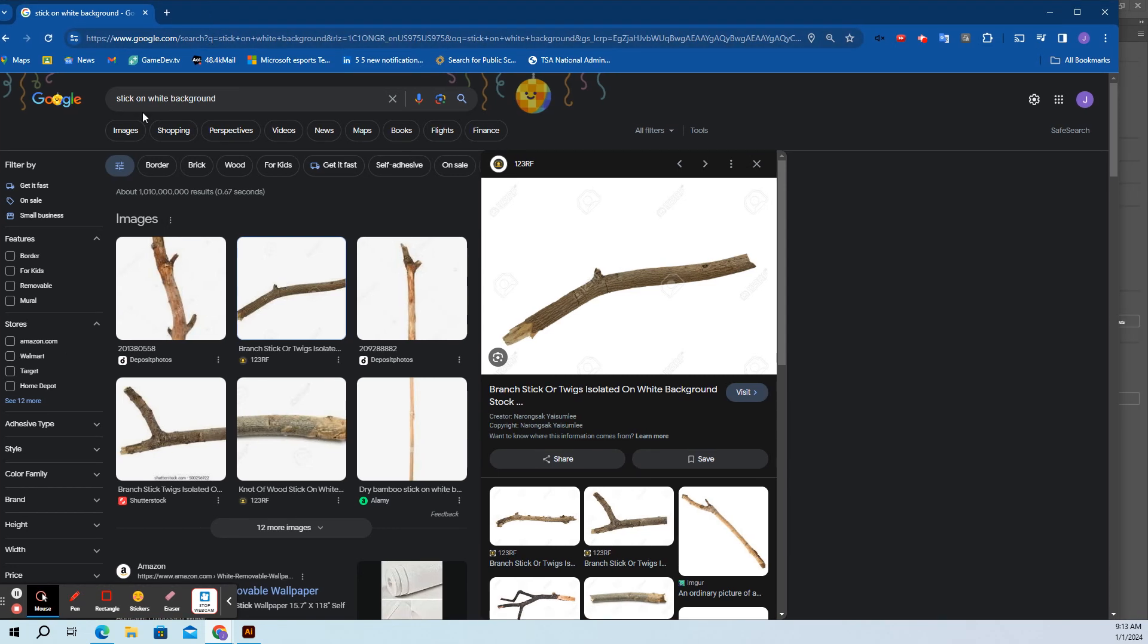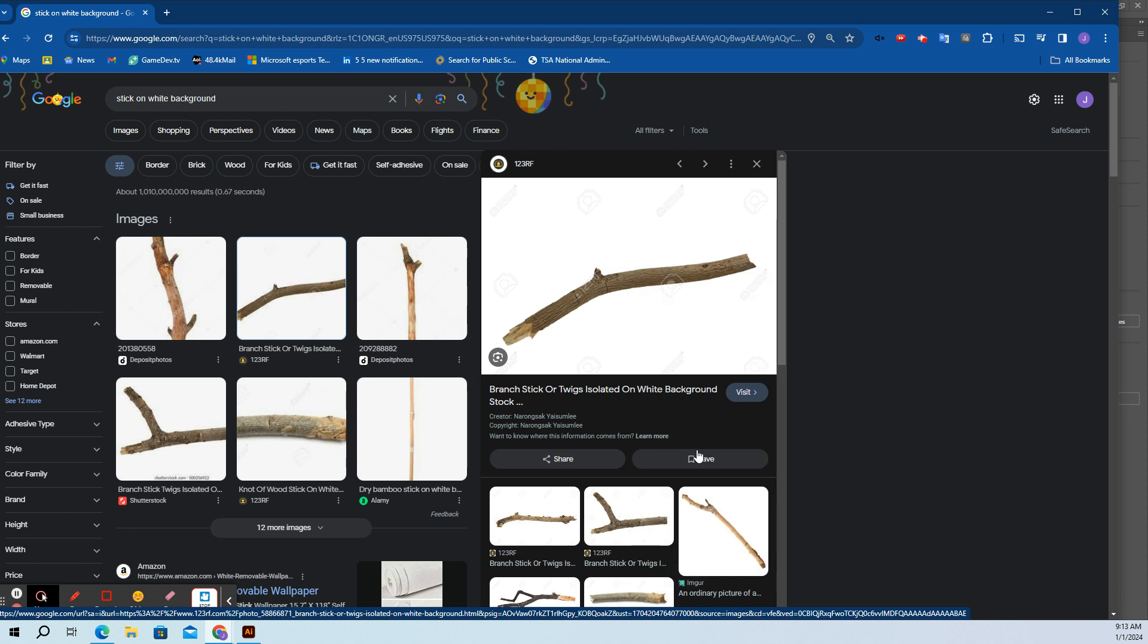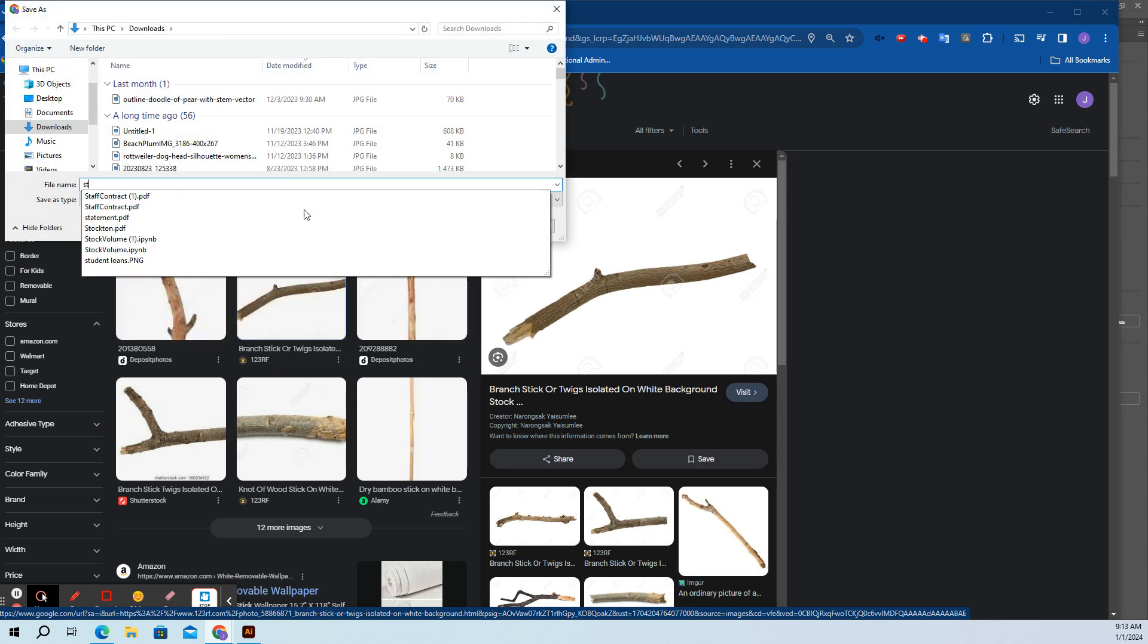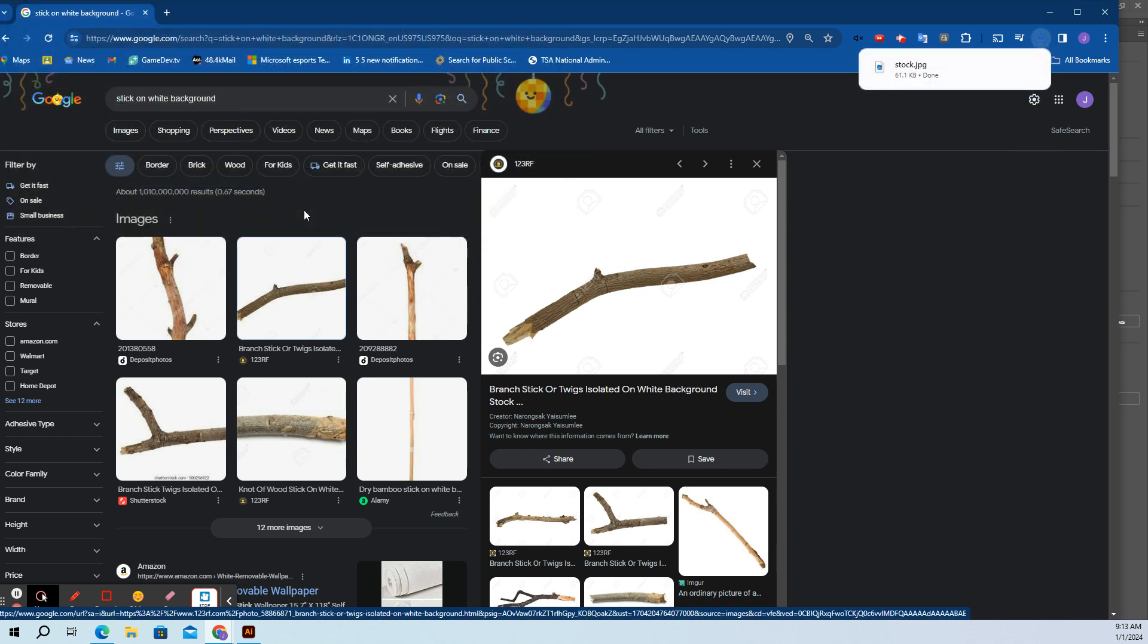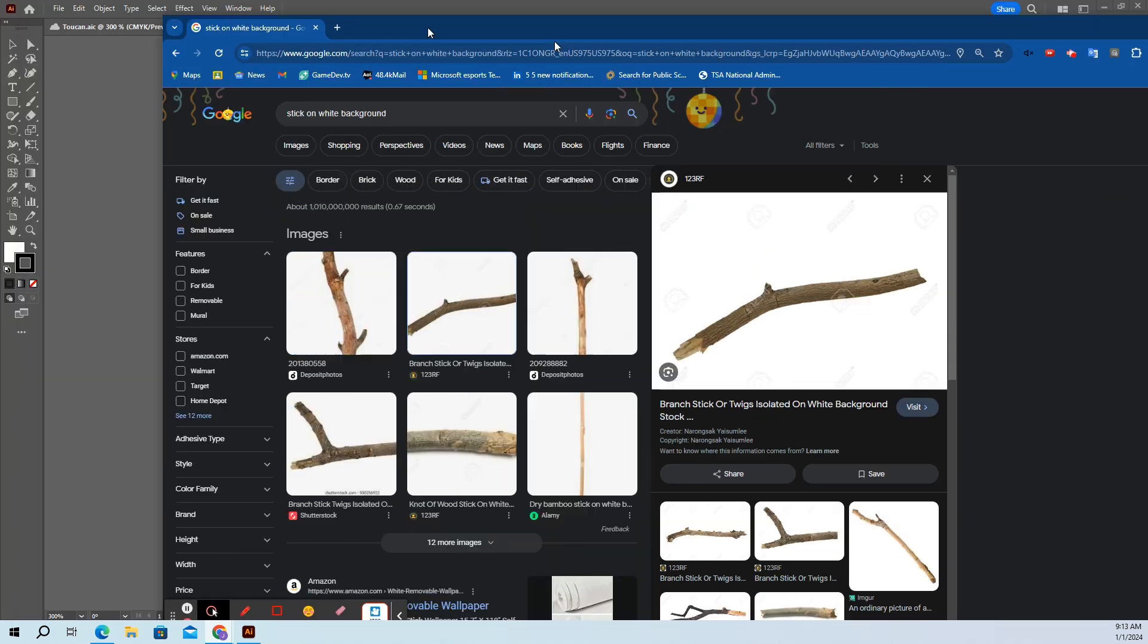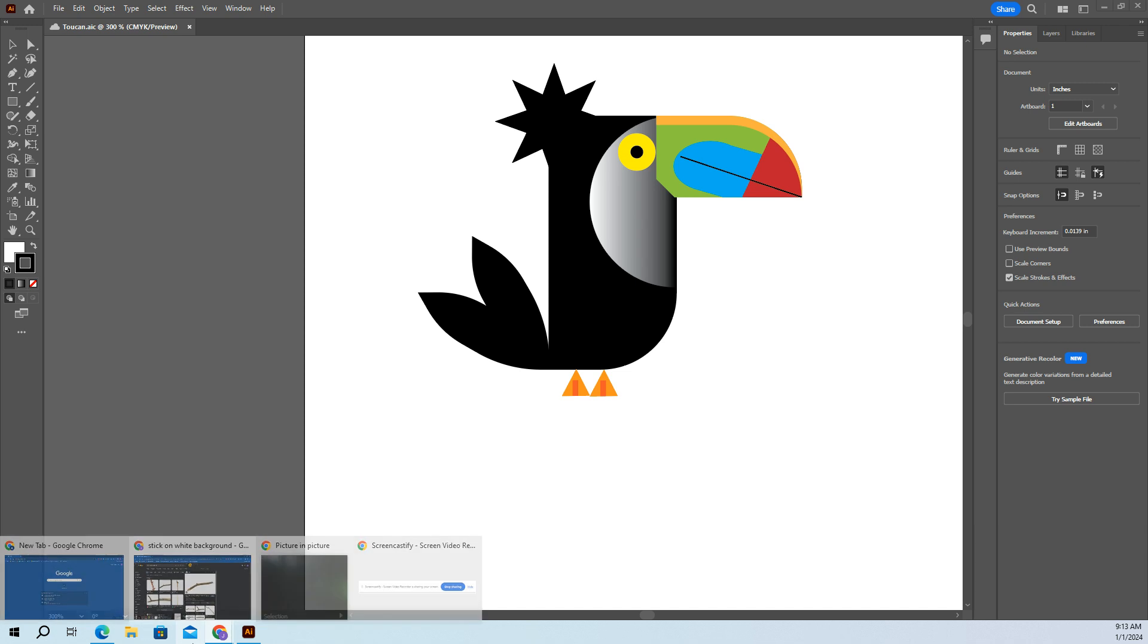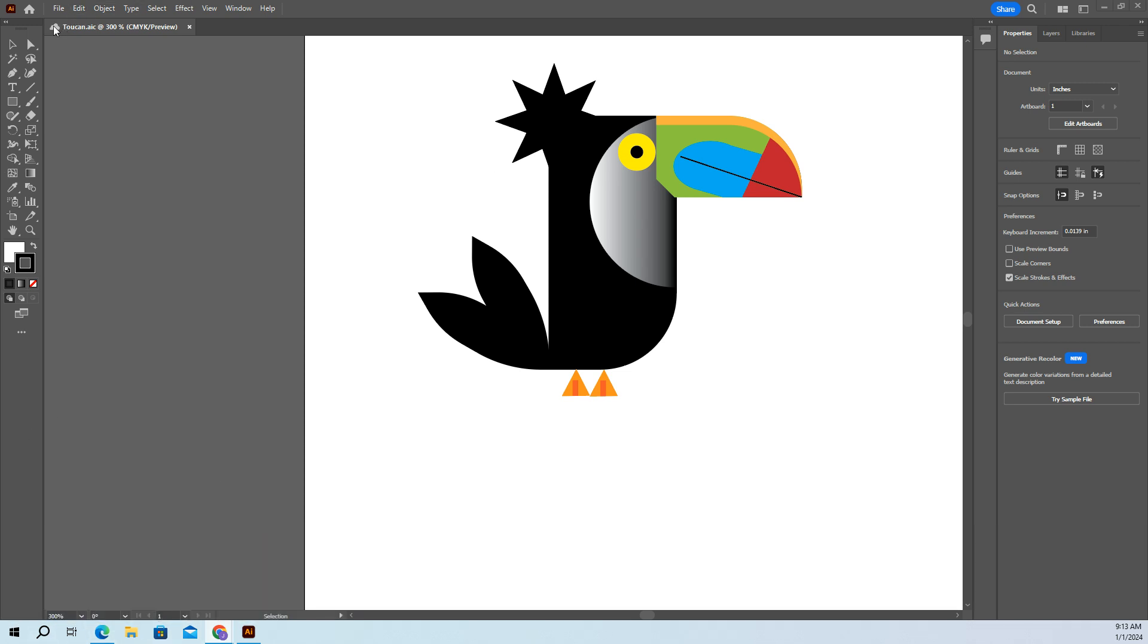Alright, so for this one you can choose your regular Google stick on a white background to save stuff. Save image as, name it something. Alright, so now that it's saved on our computers or wherever we saved it...